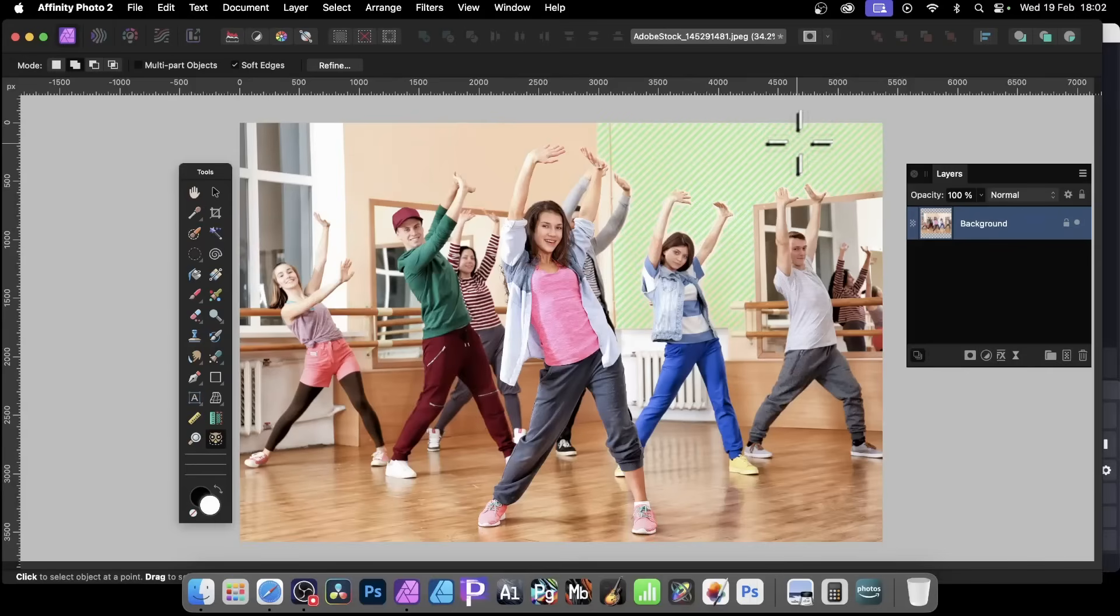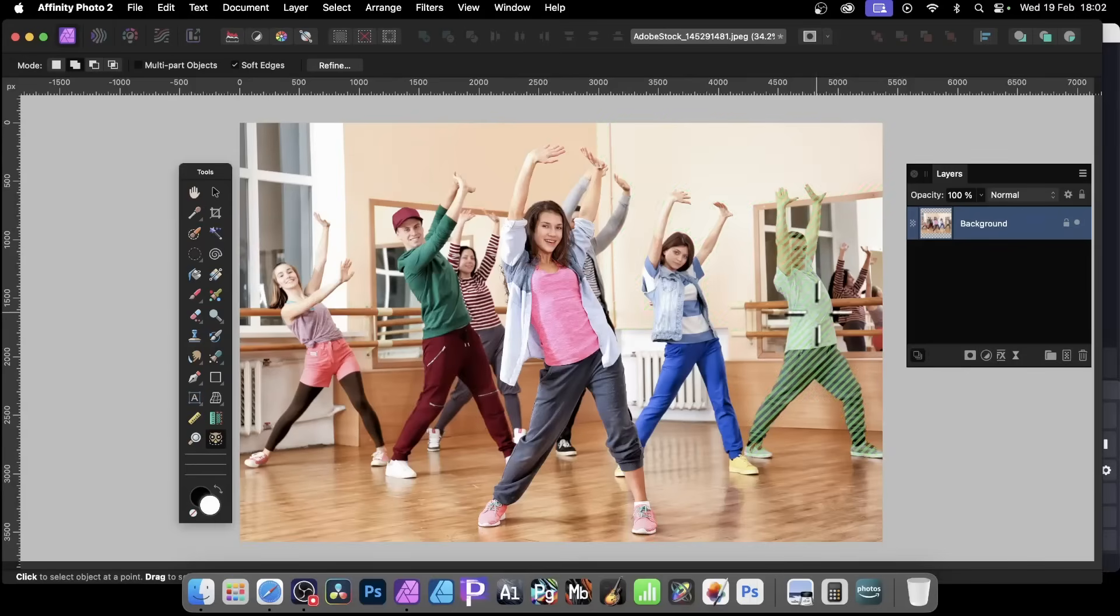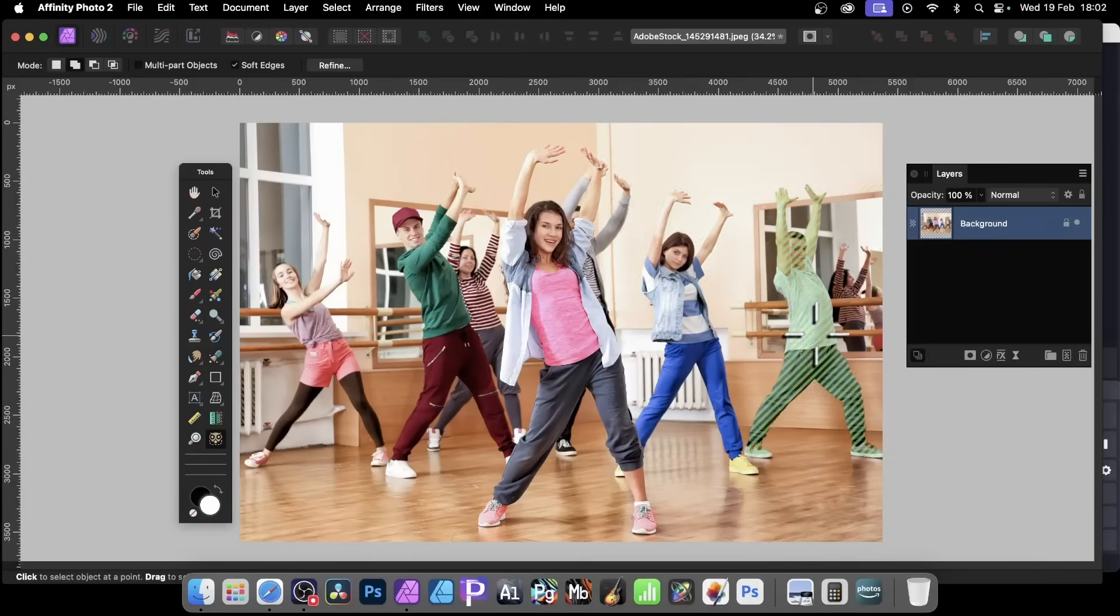Affinity Photo has added a new feature in 2.6. This is for PC and Mac. This is an object selection tool.